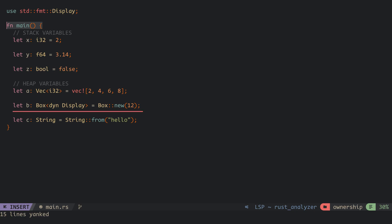The variable b holds data that implements the display trait, and this can be of any size so we store it in the heap using the box smart pointer. Variable c is a string data structure and we can add more characters to it during the program, therefore it is stored on the heap.